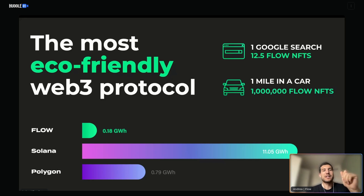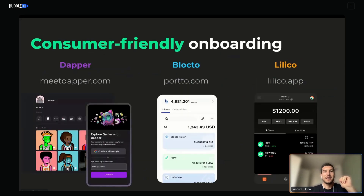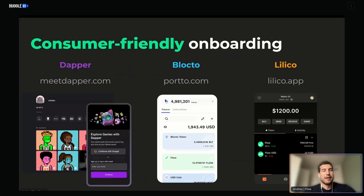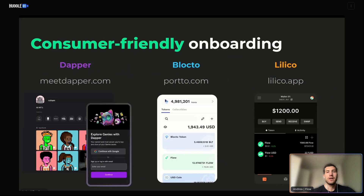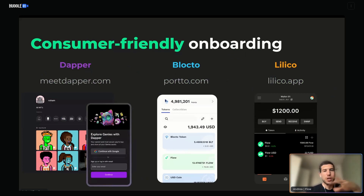It's also super eco-friendly. It takes less energy to maintain an NFT on Flow than to do a Google search, so transacting on chain does not have to come at the cost of the environment. We have some of the best onboarding either through a Dapper wallet, through wallets like Blocto, or through wallets like Lilico. Lilico is similar to MetaMask — a browser extension or mobile app. Blocto is more of a custodial service and so is Dapper.